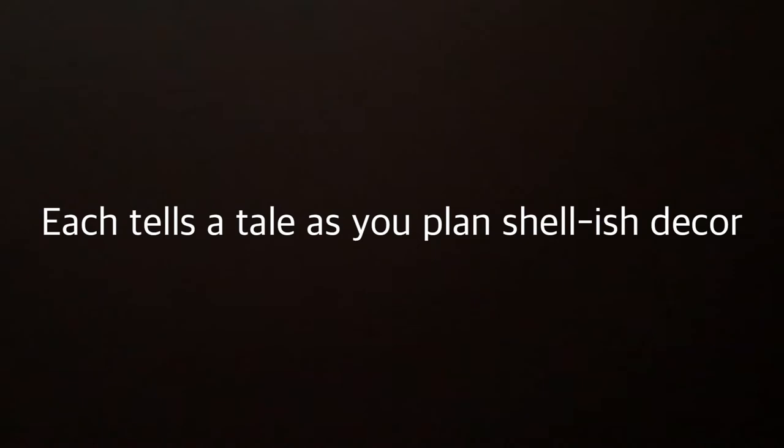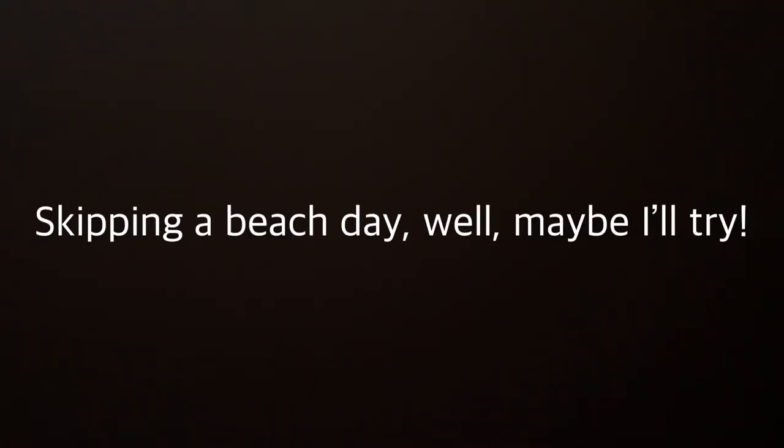Look at that shell pile, you can't wait to find more. Each tells a tale as you plan shellish decor. Buckets full back pain, your knees hurt, oh my. Skipping a beach day, well maybe I'll try.